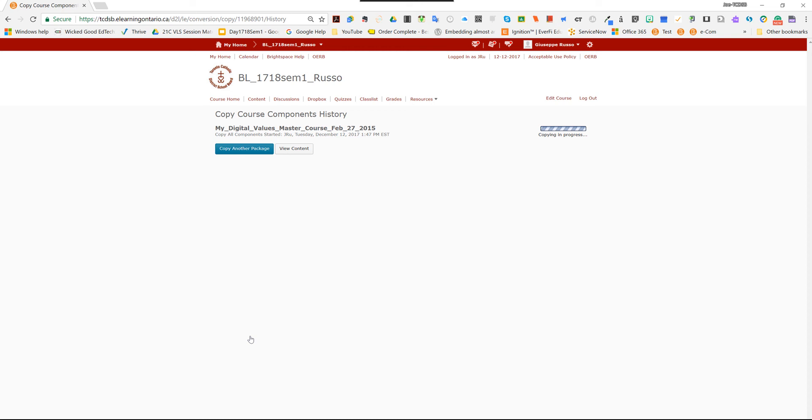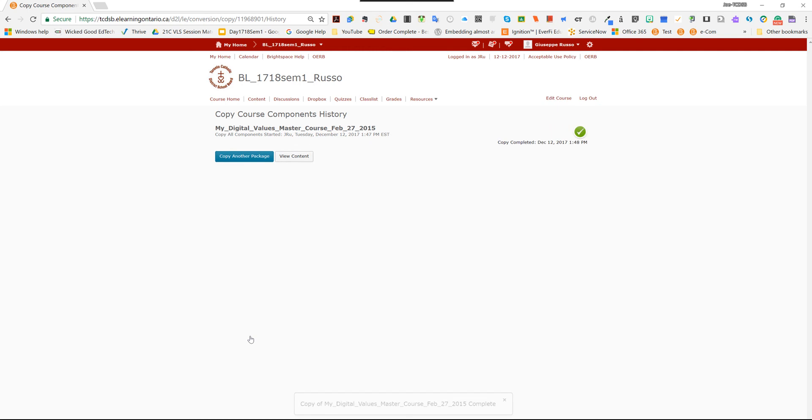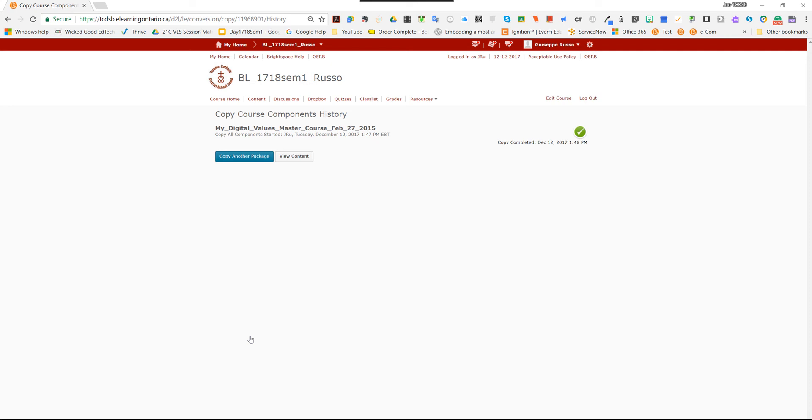The other step would be to inform your students that they can log in and access this course, which is basically the same for students as it was for teachers. The e-learning page is tcdsb.elearningontario.ca, and they would log in with their network ID and password. Same login that they would use to access the Wi-Fi, log into a board computer, and that's it. So you'll notice here there's a check mark. It indicates that the copy has been completed.